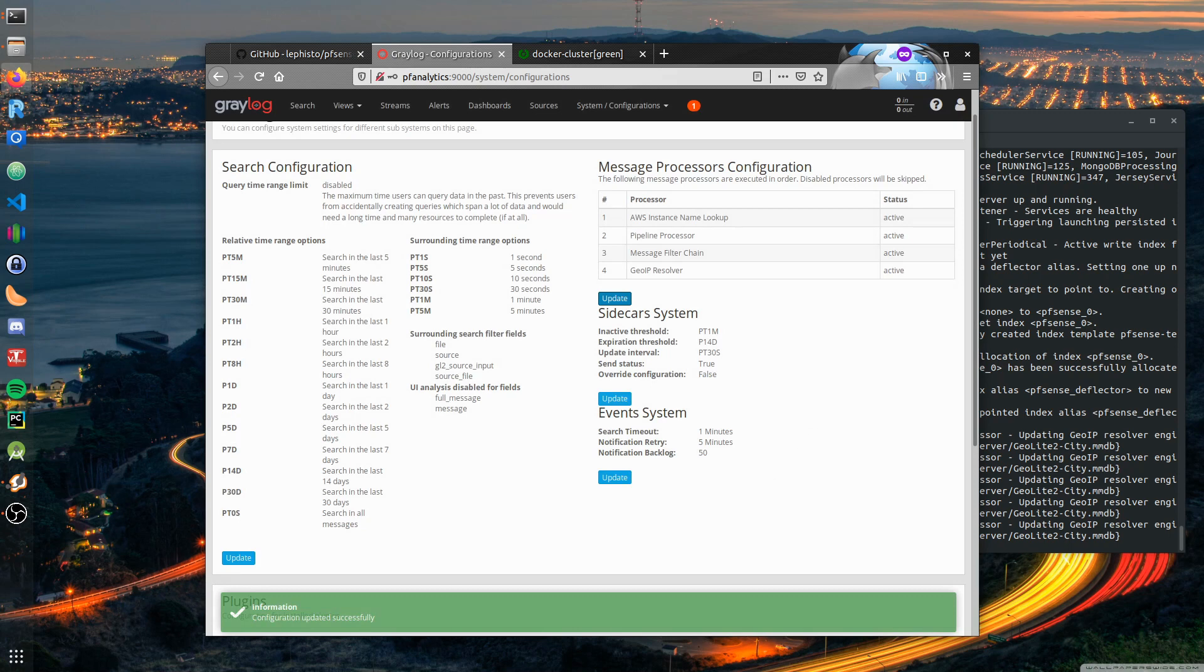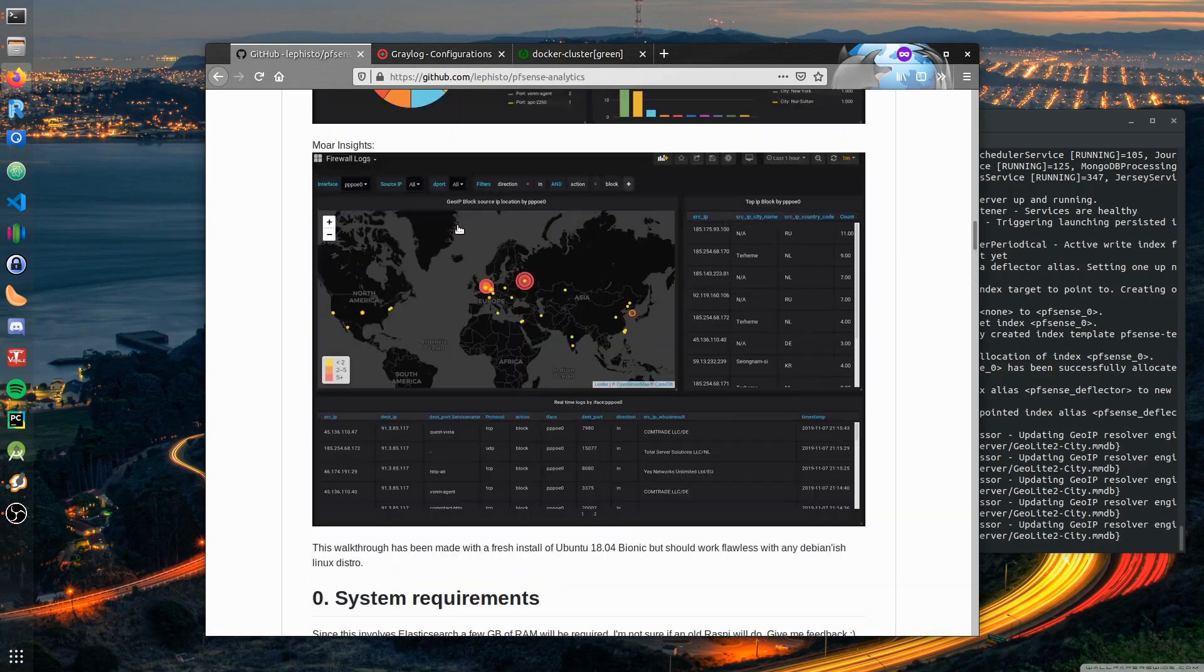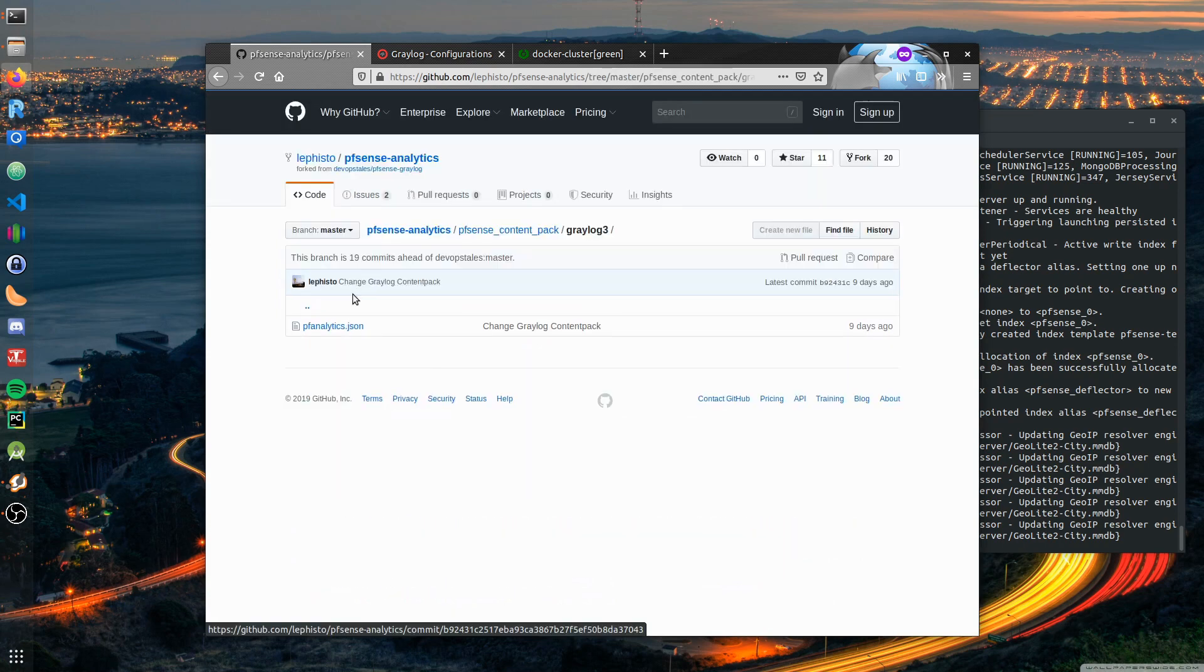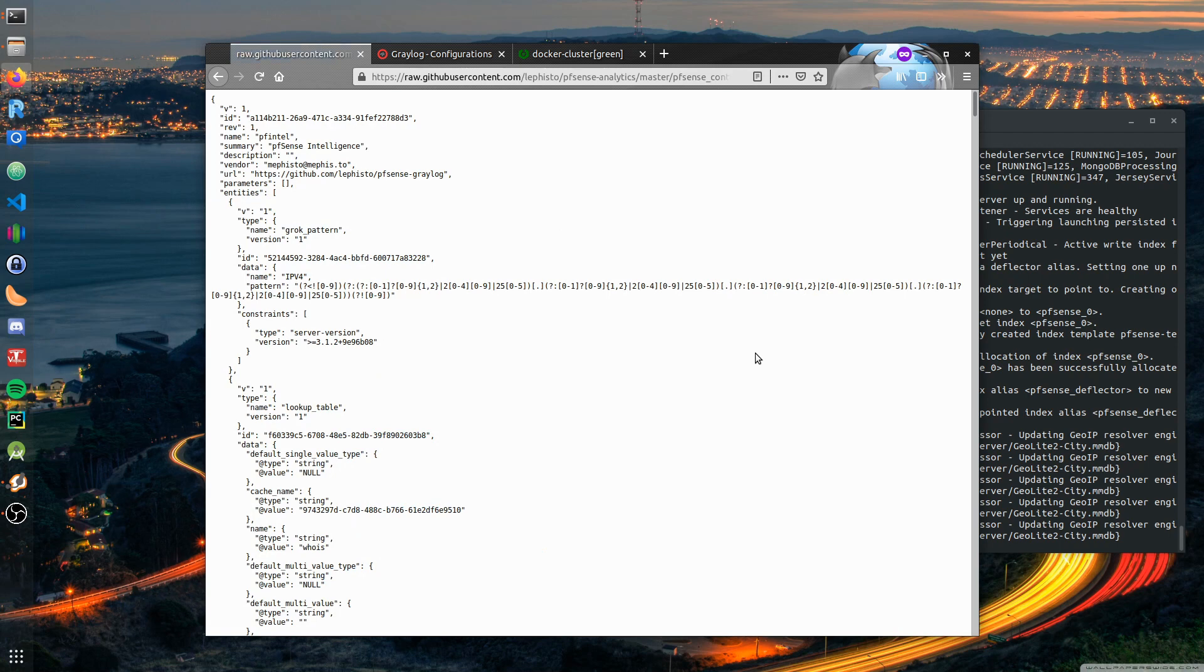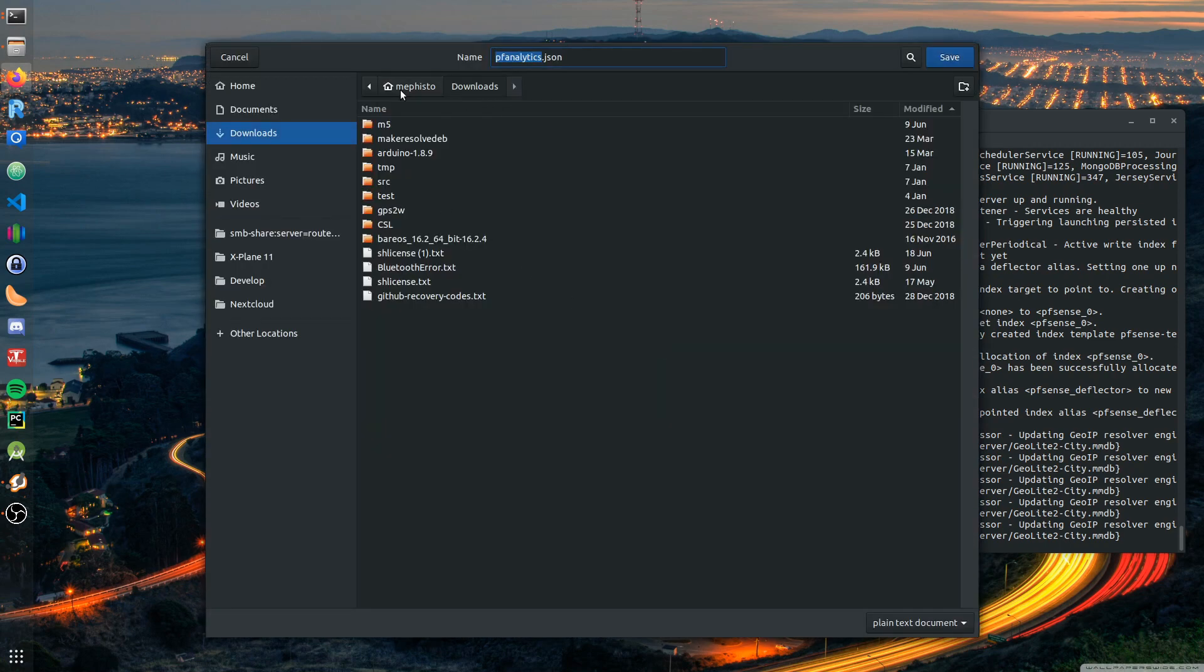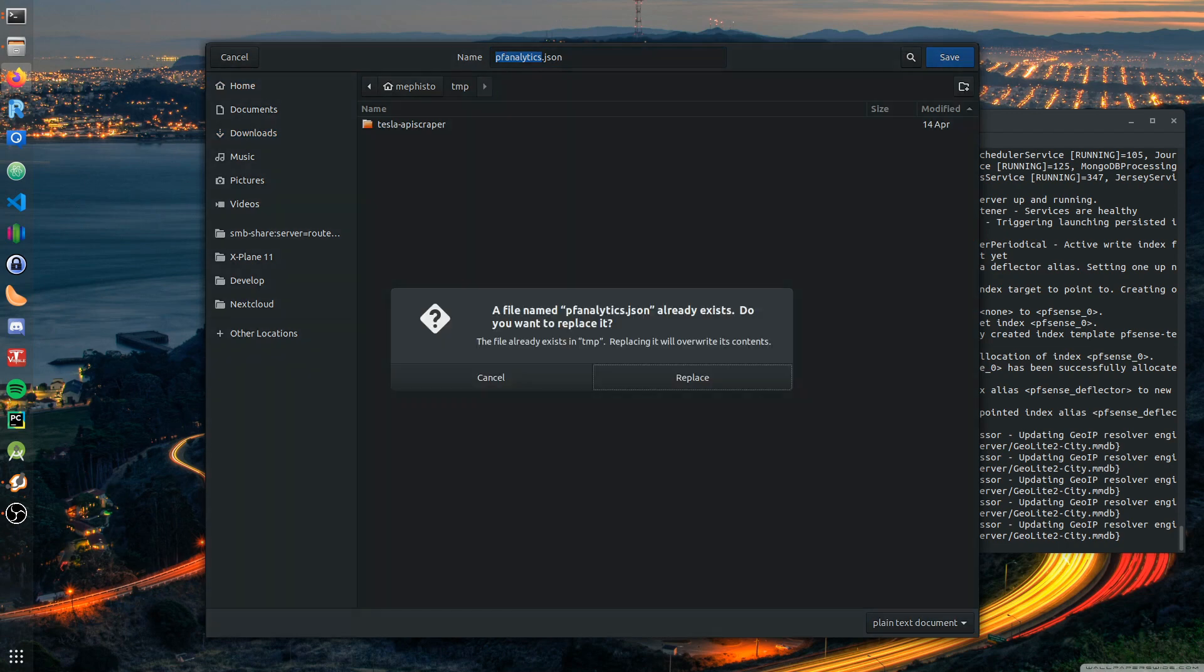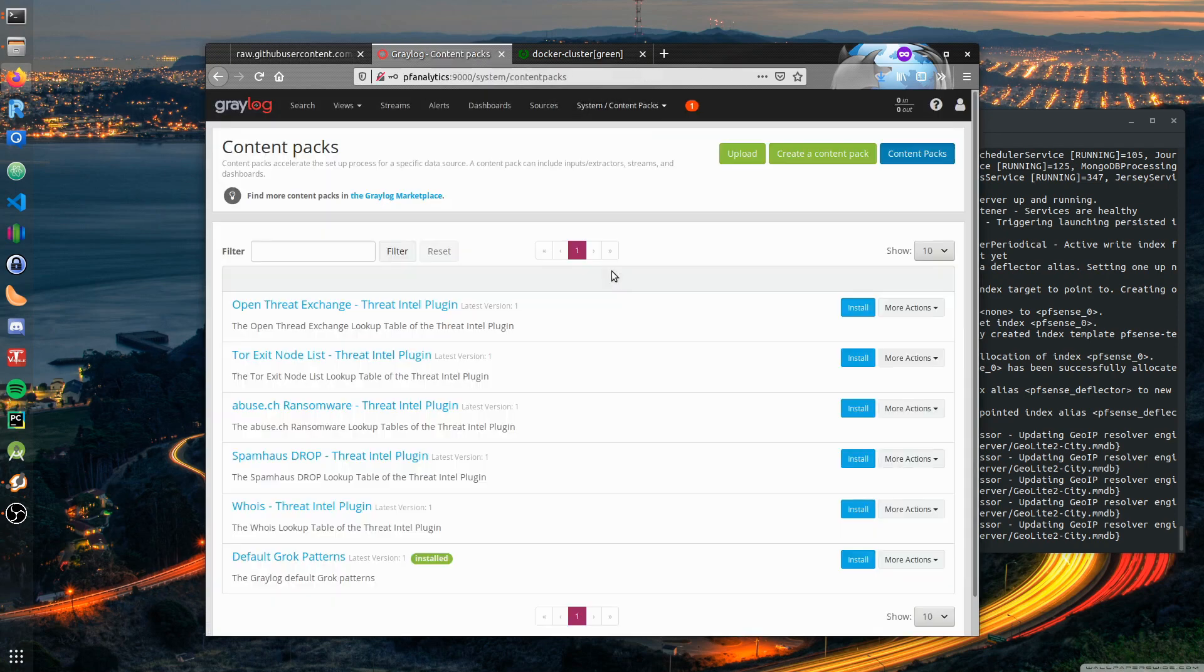The next step would be to download the content pack. We have a content pack in the repo. I prepared that for you - you could create all this manually. It basically includes all the grok expressions we need, the pipelines we need, and the streams. But to make it easier I made a content pack from it. You can simply curl it somewhere. It's already in there.